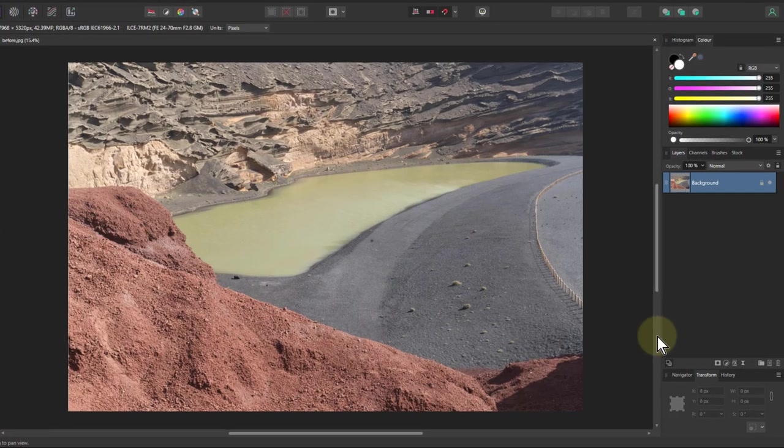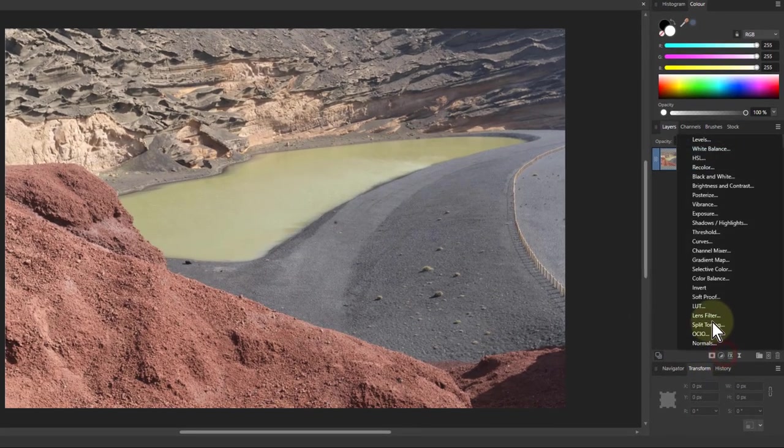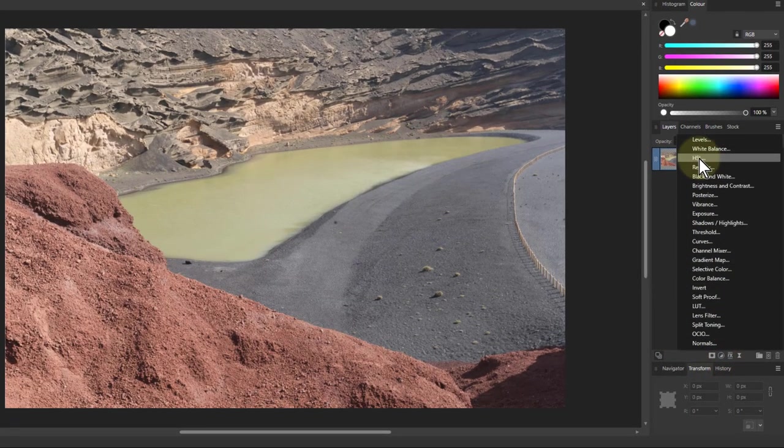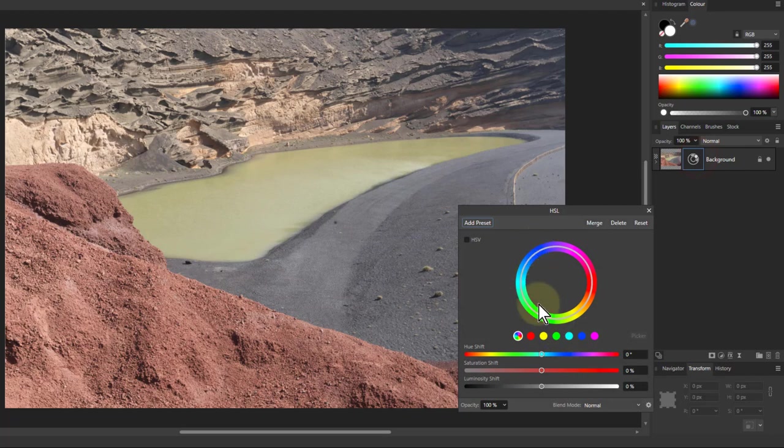This is best understood in terms first of all of the HSL control which has got a hue selector here, which is pretty good.